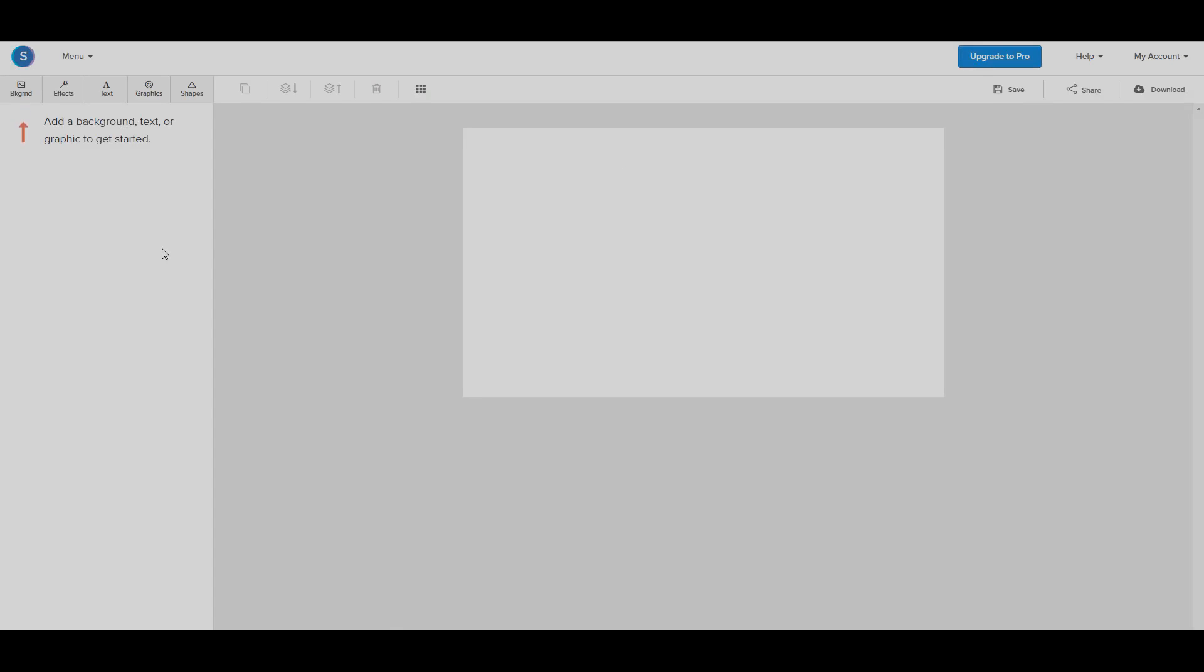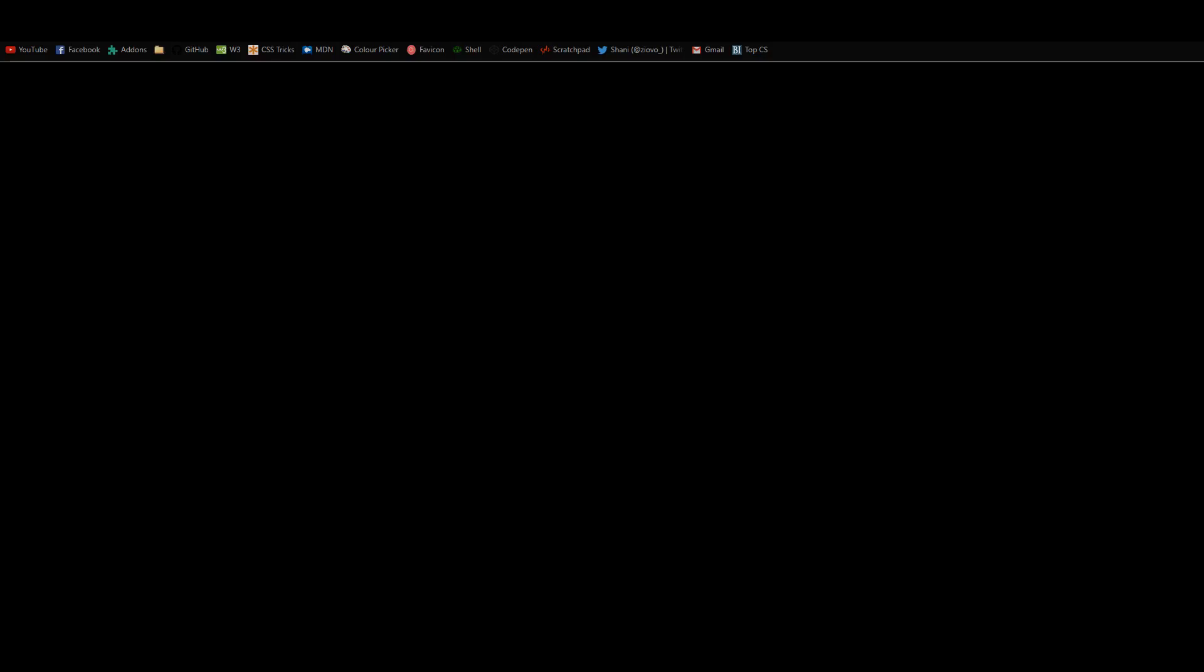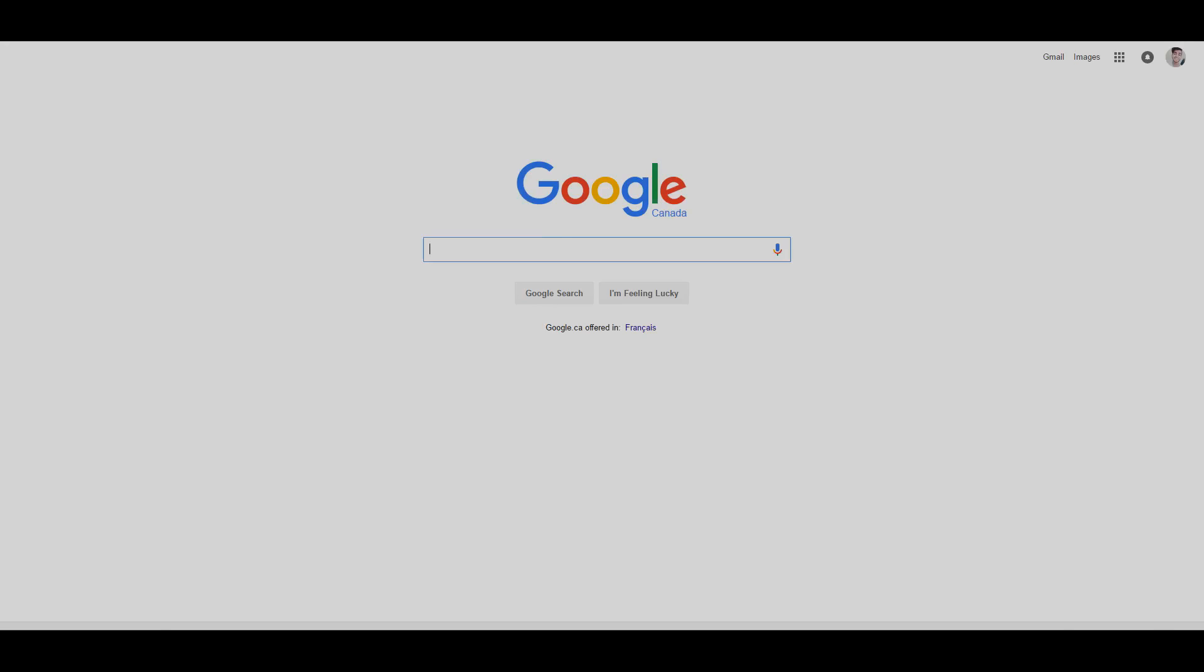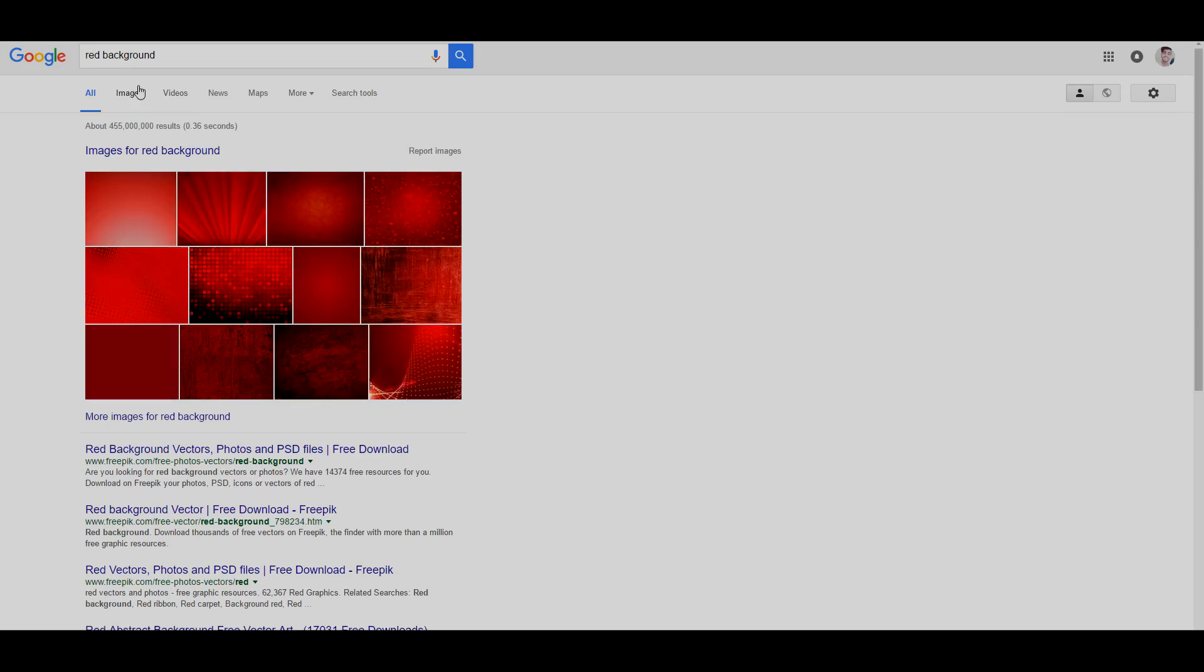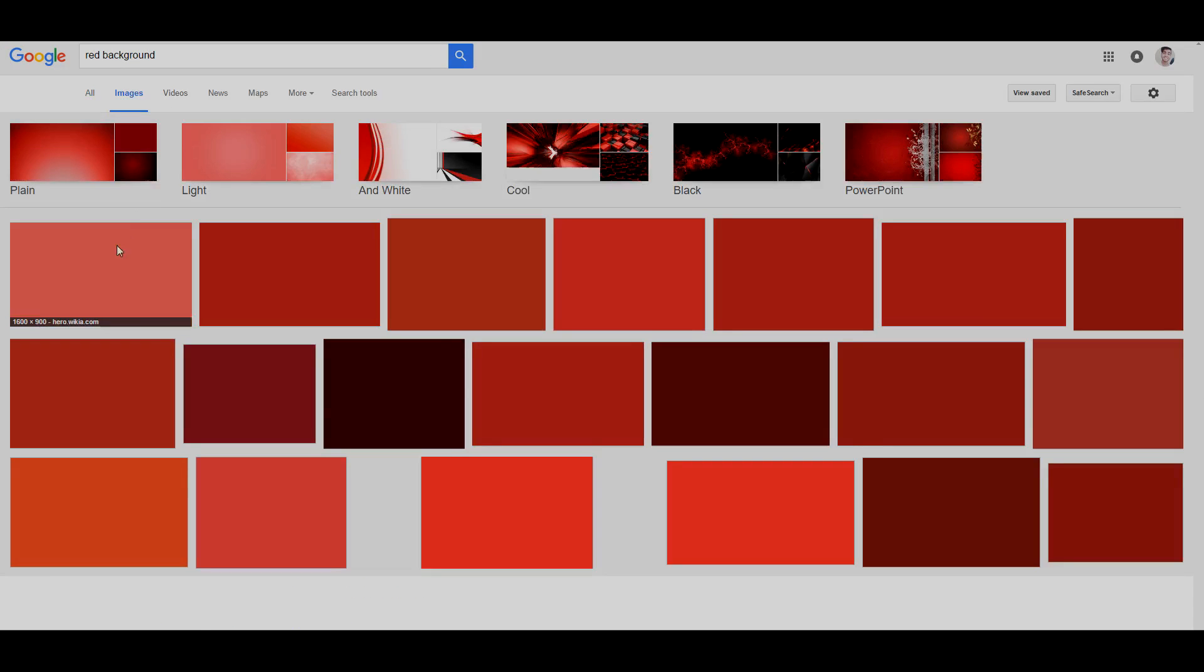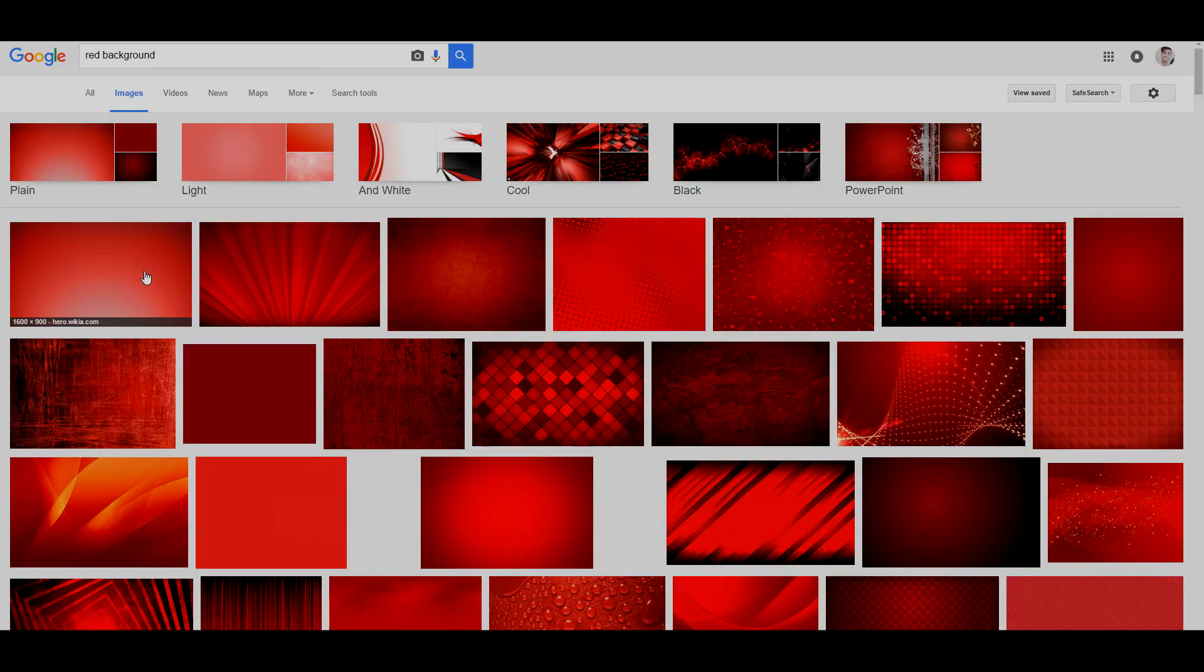So the first thing we have to do is add a background. We're going to go ahead and go on Google and find a background. So we're going to maybe look up red background and we're going to find one we like.